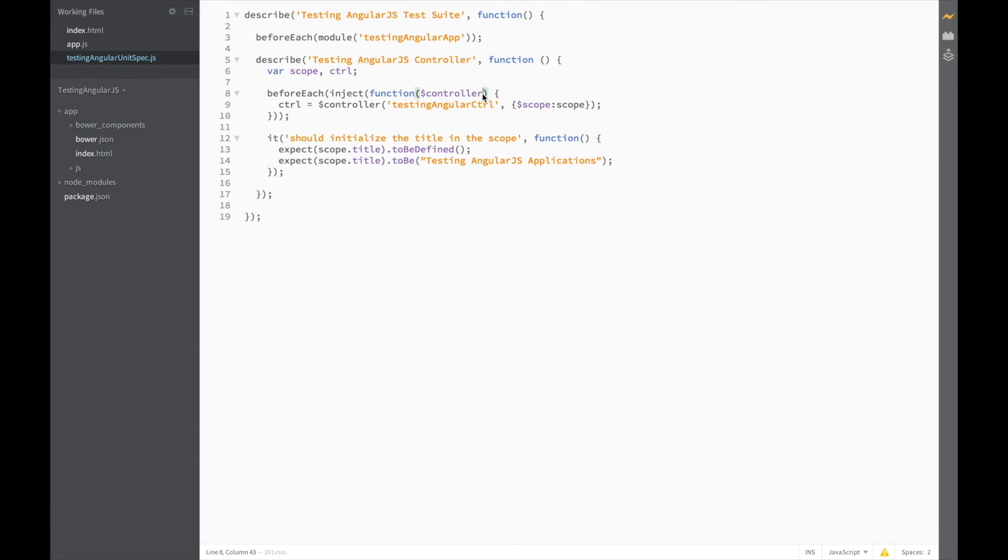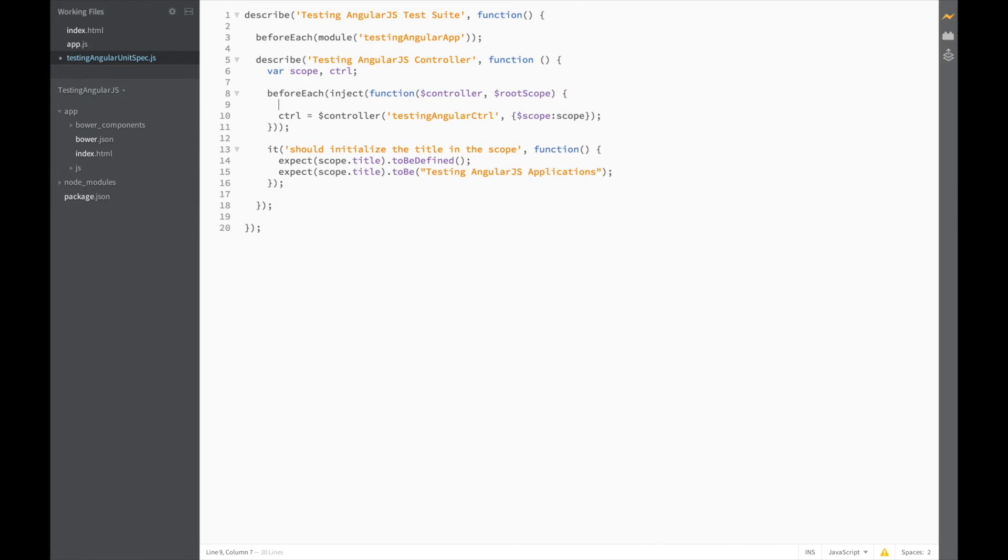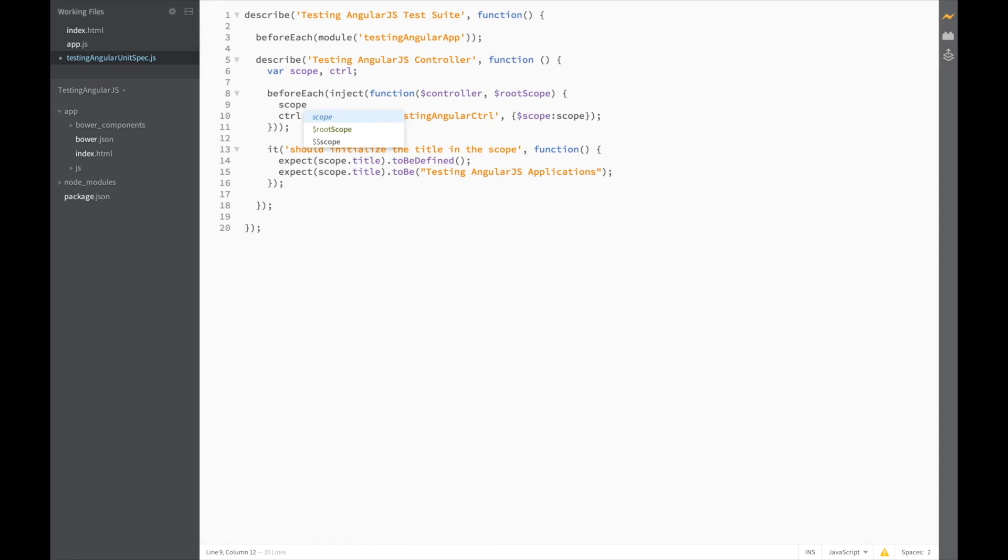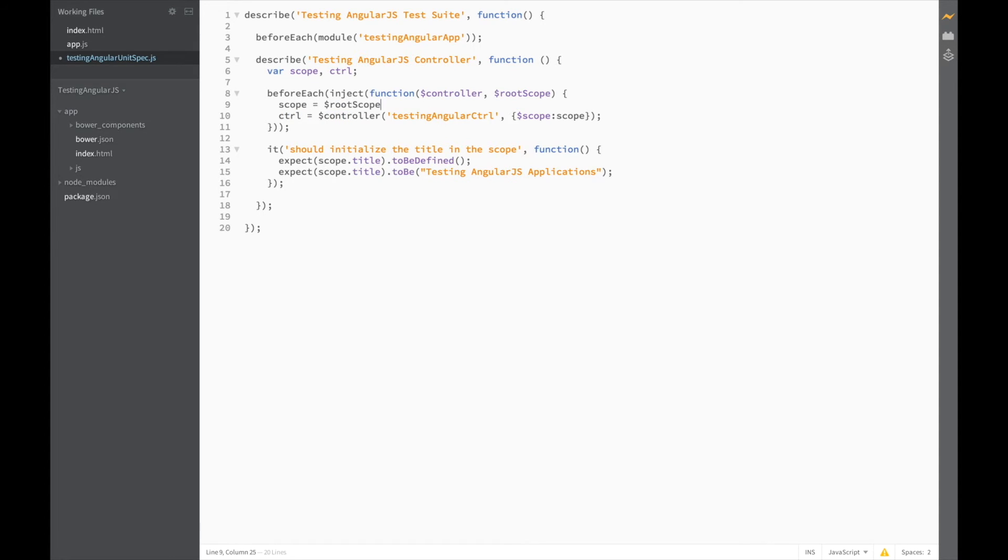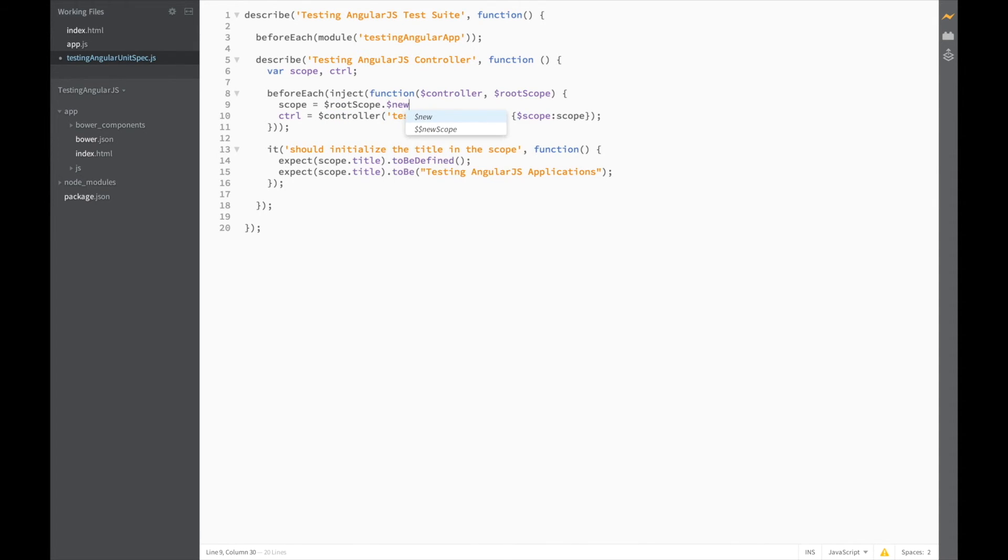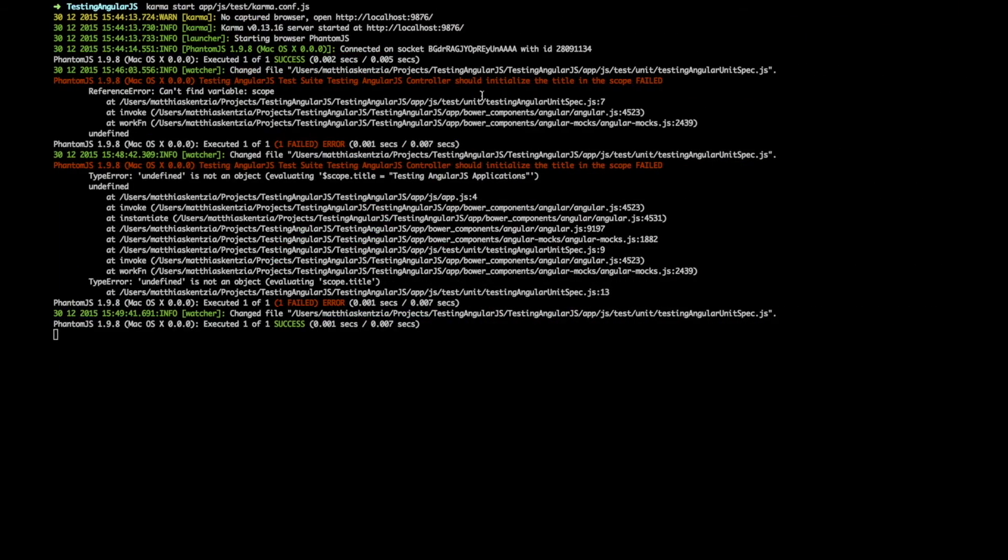Now let's do it the slightly more correct way, which is passing in the rootScope. And then in here, we can do scope equals rootScope dot new to create a new child scope. If we head back to karma, our test is now passing. Great.